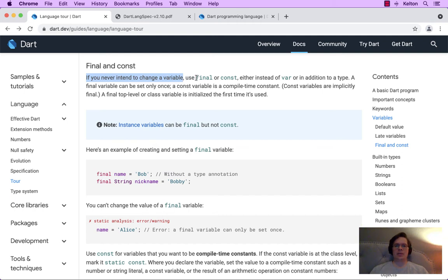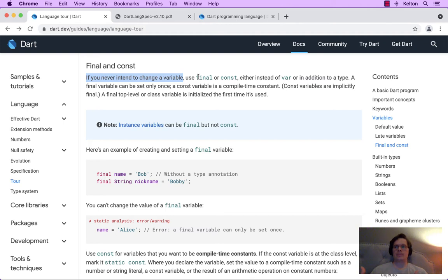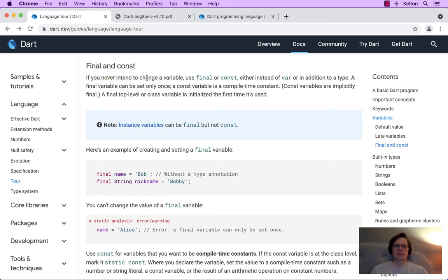In other programming languages, you have this concept of a constant, which is a variable or bucket that doesn't change the value or the location in memory to which it refers, because it's always going to be the same. There are cases where once we set the value of a variable, we don't want it to change.